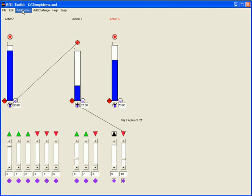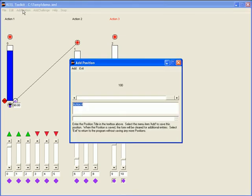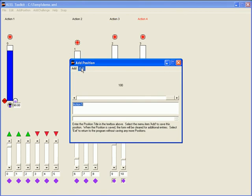Now I will add another output called action 4 with similar inputs to action 3.